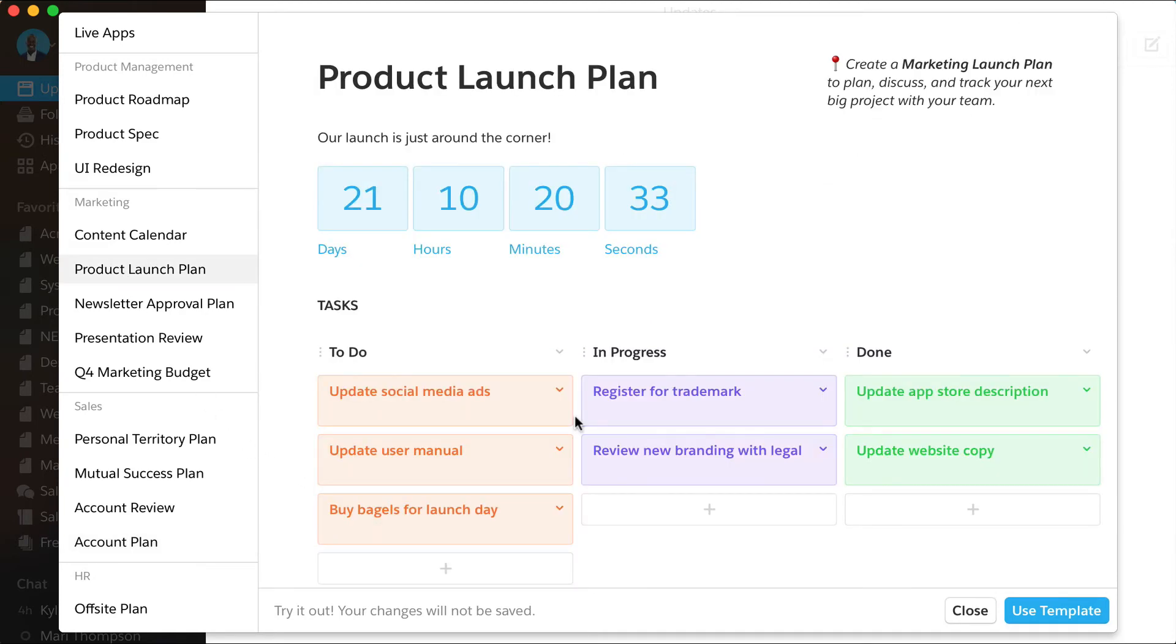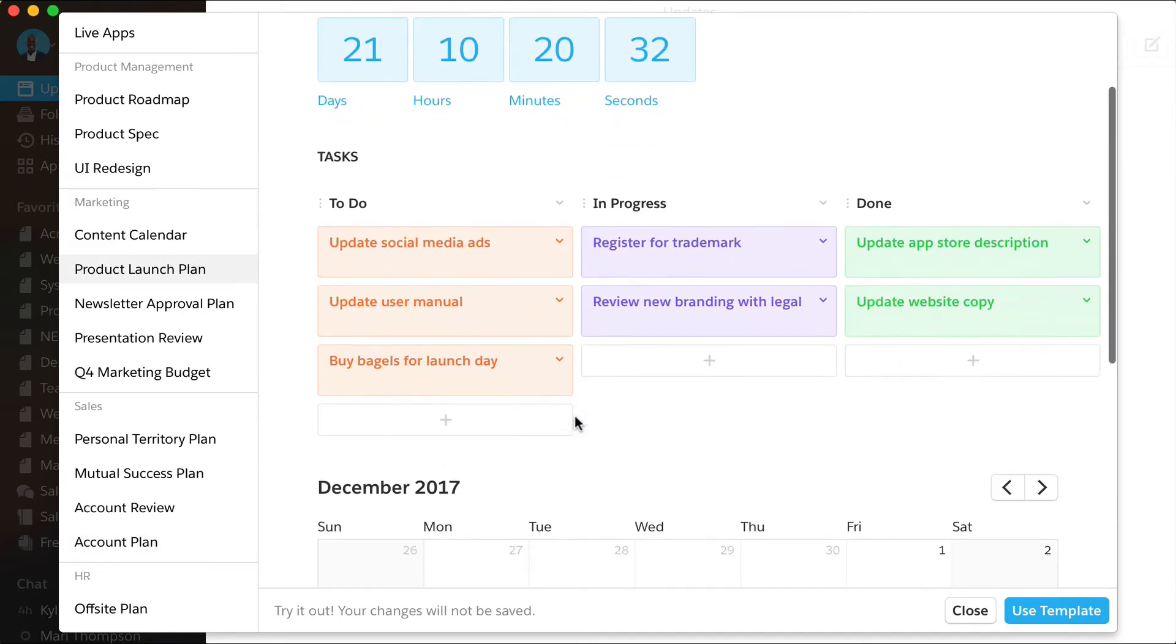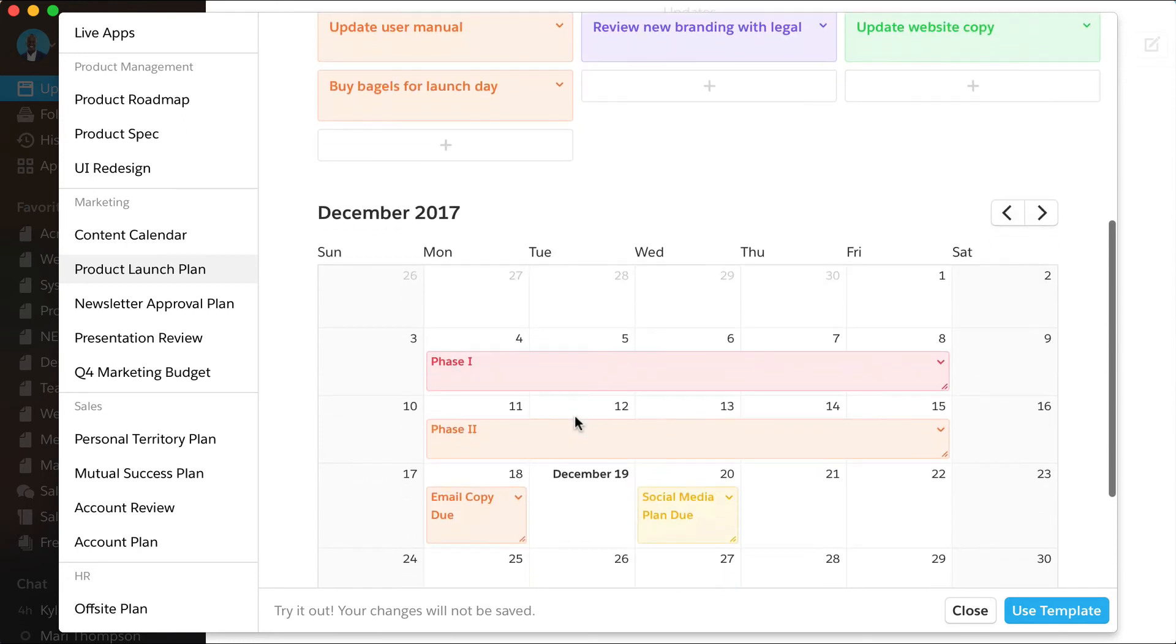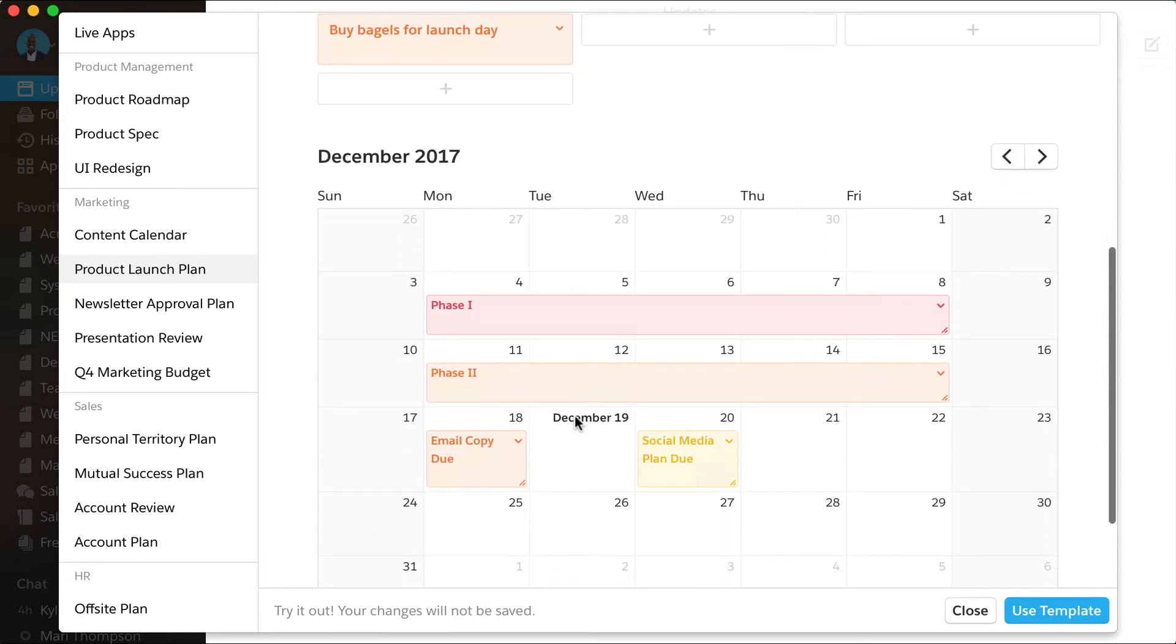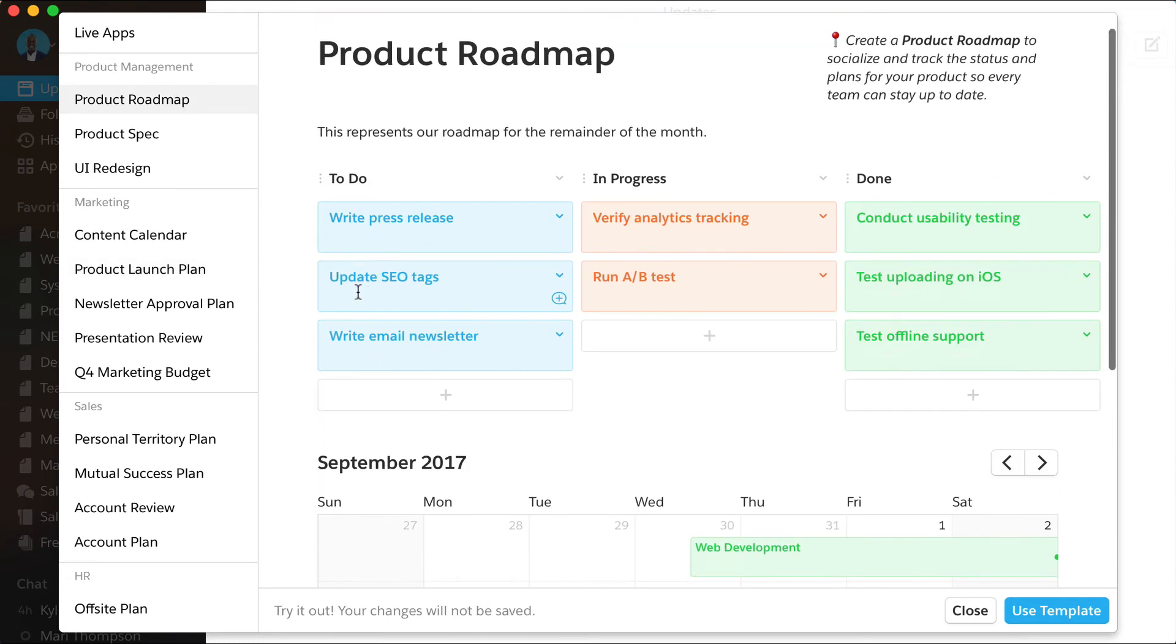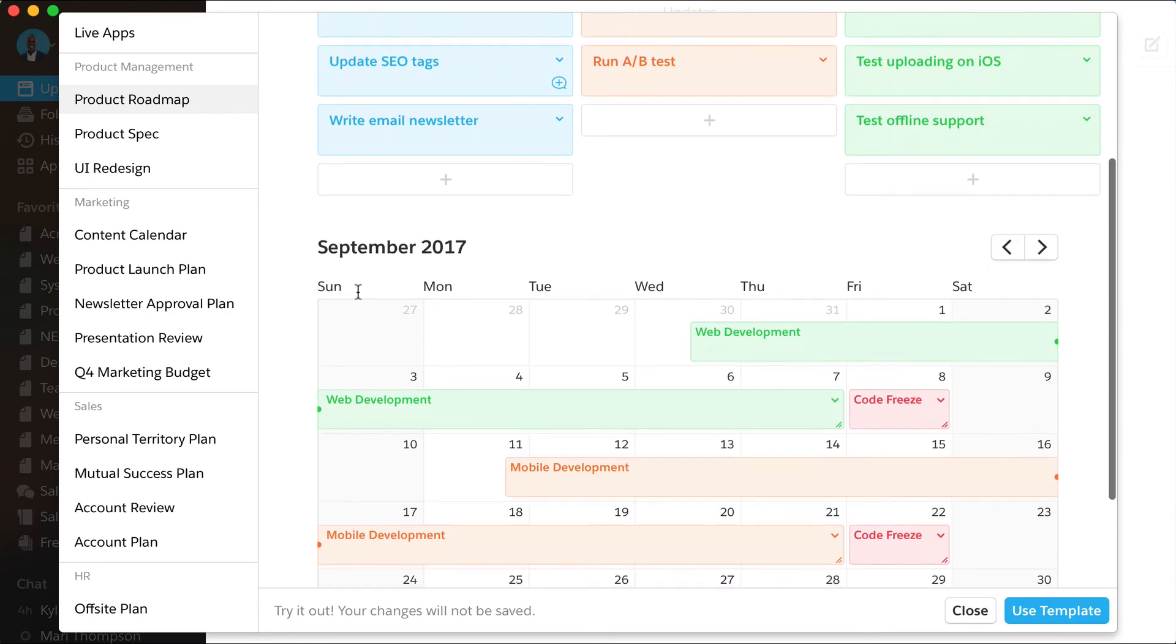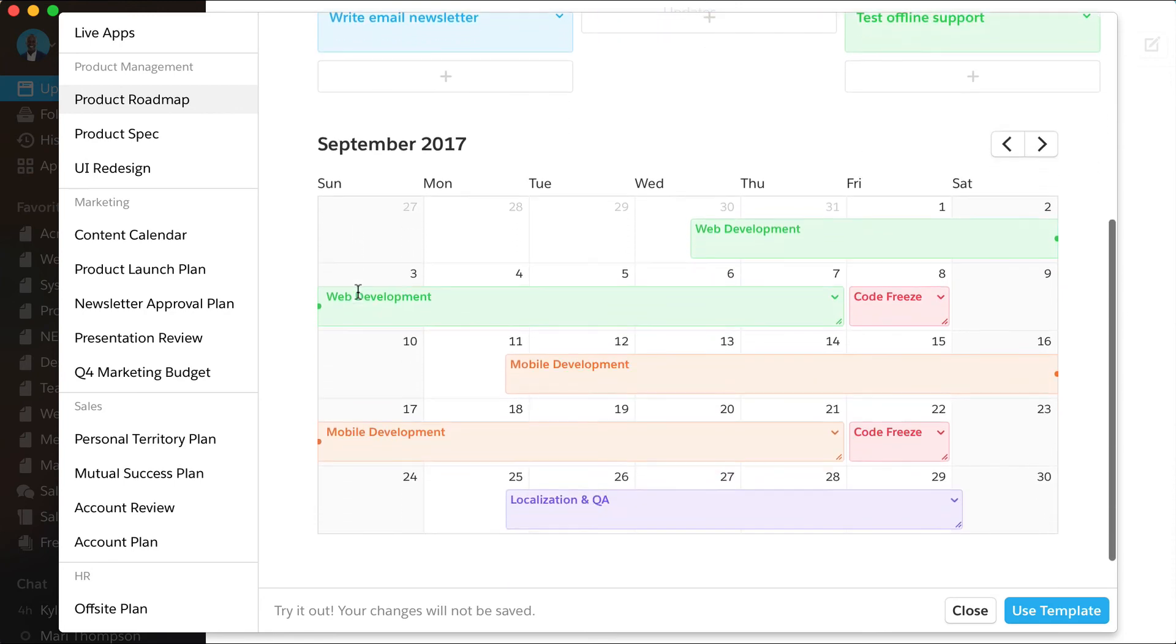Project plan or product roadmap—get your team on the same page with the Calendar Live App in Quip.